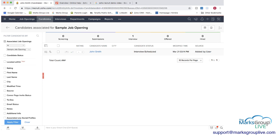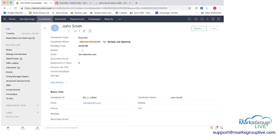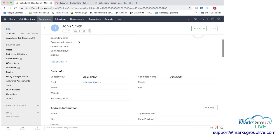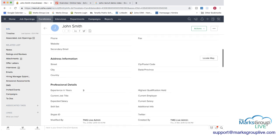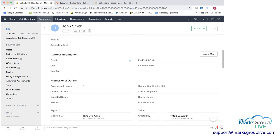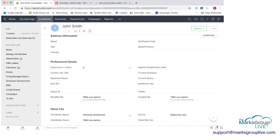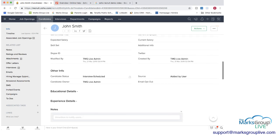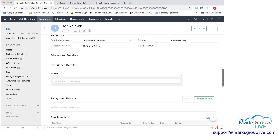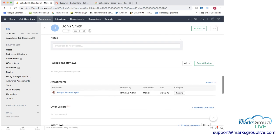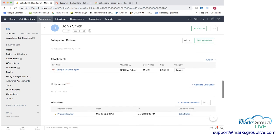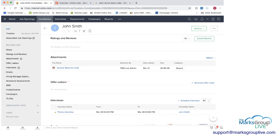If we open the candidate we can see as an interview scheduled for sample job opening some basic information if we had wanted to put it all in experience in years and then down here we have a resume attached so you can either attach it or once it's attached it'll flow into here as well.